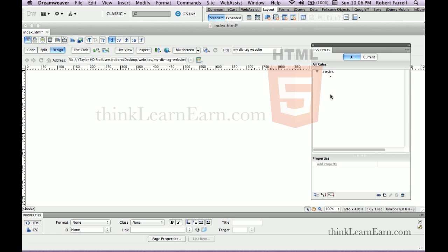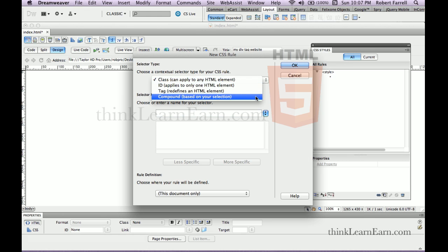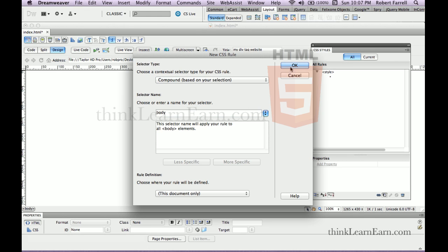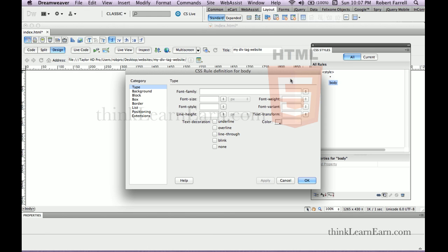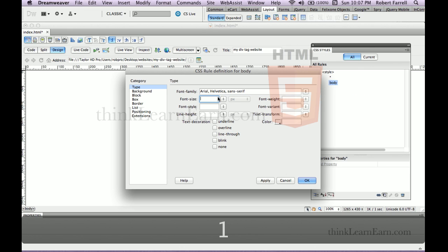Now we're going to set the body tag rule. We're going to select the tag, bottom left-hand corner, come over here, make a rule for body. Down here to compound and say body. Body is going to be Arial, 18 pixels.